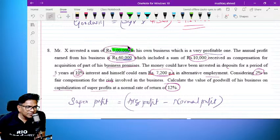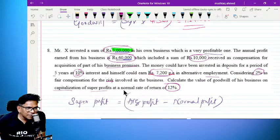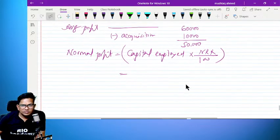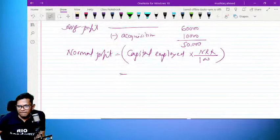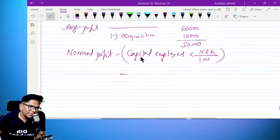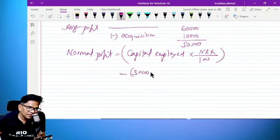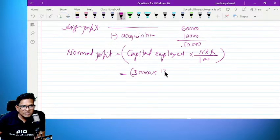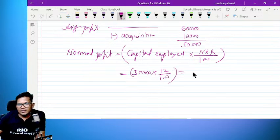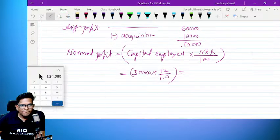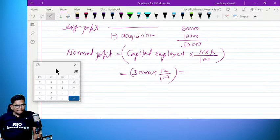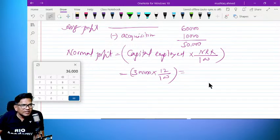3,00,000 investment. The normal rate of return is equal to 12%. So 3,00,000 multiplied by 12%, which gives us 36,000.